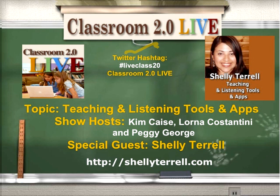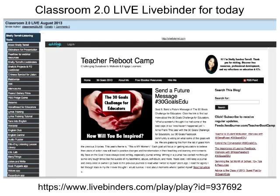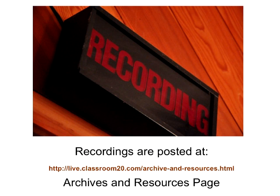Everybody should be hearing audio. If anyone does have any problems, run the audio setup wizard. I'm going to buzz through the next few slides because I think most of you have been with us. A reminder that the Classroom 2.0 LiveBinder is ready for you for all the resources today, and Shelley also has a Pearl Tree of her slides available, with a link to that in the LiveBinder. All our resources are at live.classroom20.com on the Archives and Resources page.